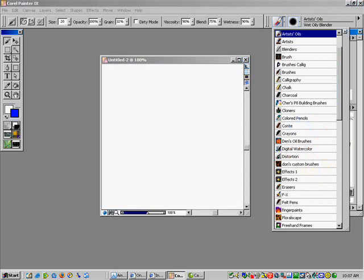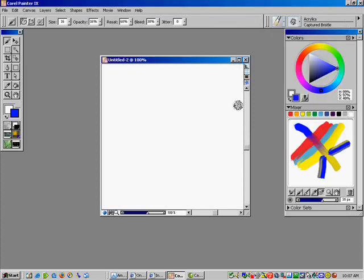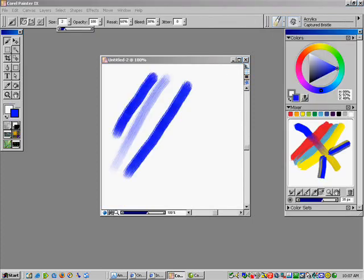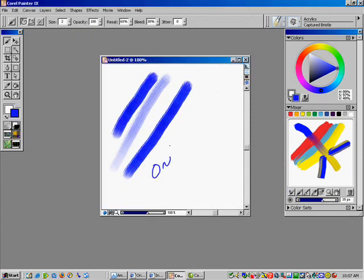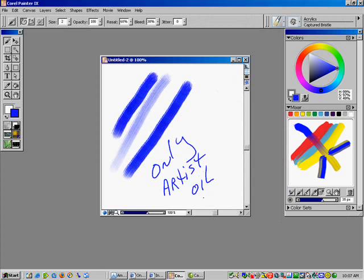Now, if you try to use a regular brush with this — such as acrylic — it's not going to work. No matter what you do, no matter how many times you pick color, it will not work. You can only use it with artist oils. Only artist oils brushes in Painter 9.